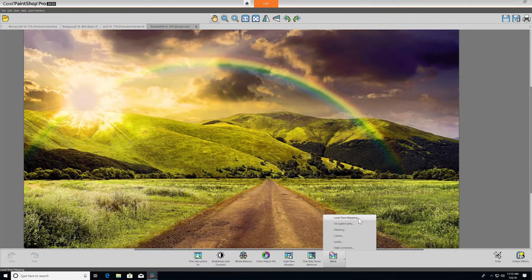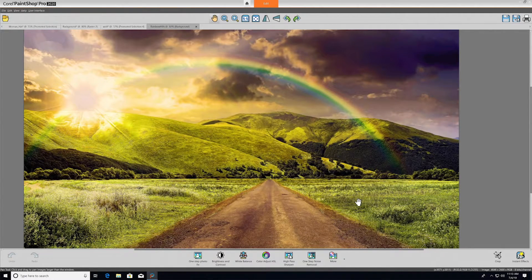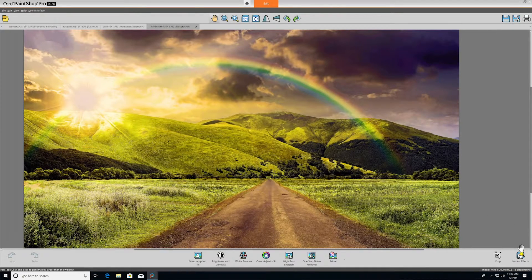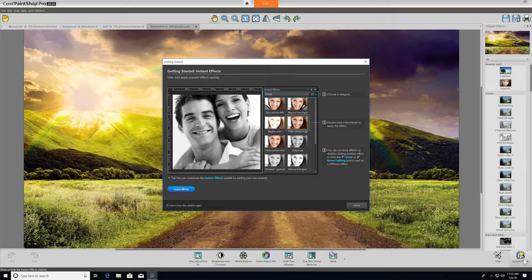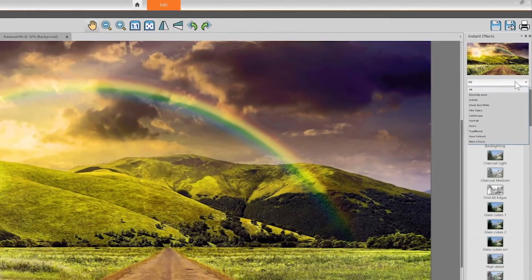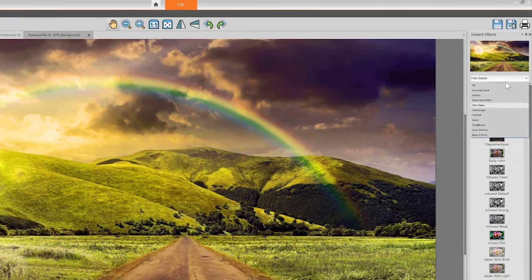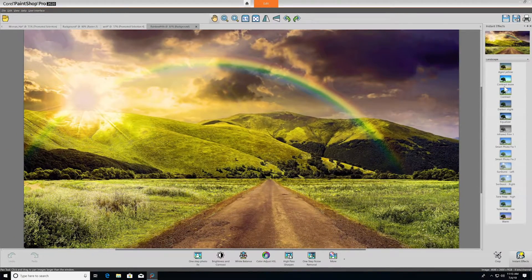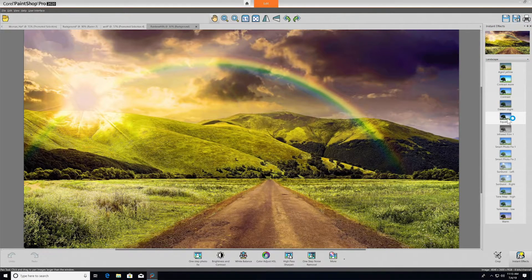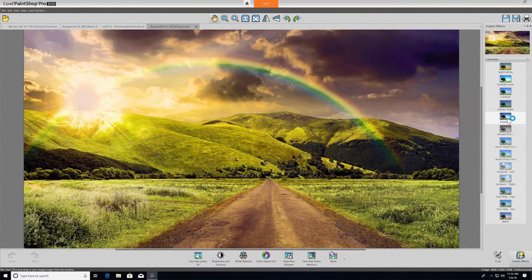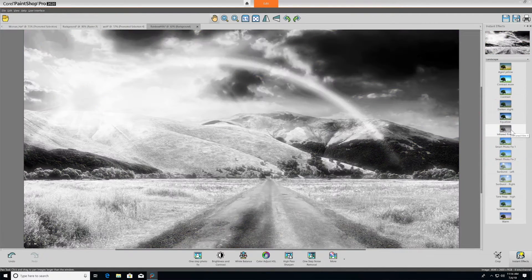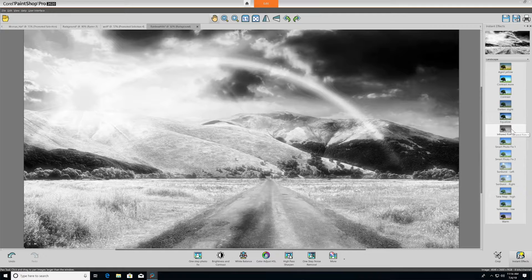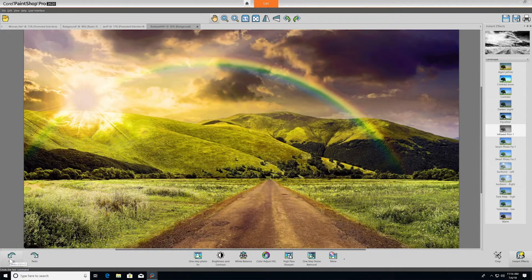Last but certainly not least, PaintShop Pro includes a generous library of fun instant effects to quickly apply a sense of style to a project. Just click Instant Effects to launch a Getting Started window with steps to select and apply the presets. The drop-down bar up top will allow you to select a specific category, or you can scroll through them all at once. As you select different effects, watch the thumbnail up top for a preview. When you're ready to apply one, just double-click the effect thumbnail. You can combine effects as well by just double-clicking another effect. And if you're not happy with the effect you chose, just click undo and try a different effect until you're happy with your final product.